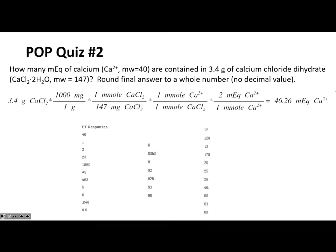Let me read the question. It says: how many milliequivalents of calcium are contained in 3.4 grams of calcium chloride dihydrate, with the formula and molecular weight given. Round your final answer. All I wanted to know was the number of milliequivalents of calcium in 3.4 grams of calcium chloride dihydrate. Clearly what I started with is the weight of the calcium chloride — that came from right here in the problem.